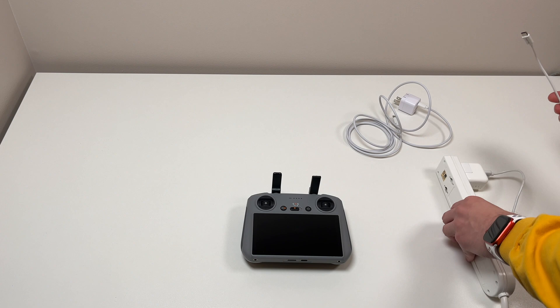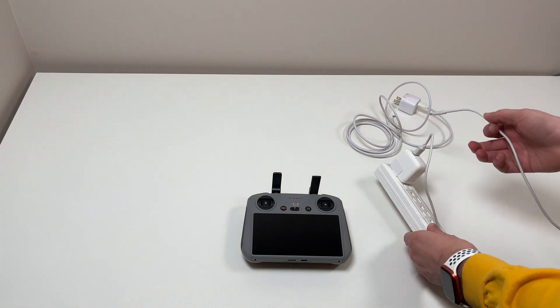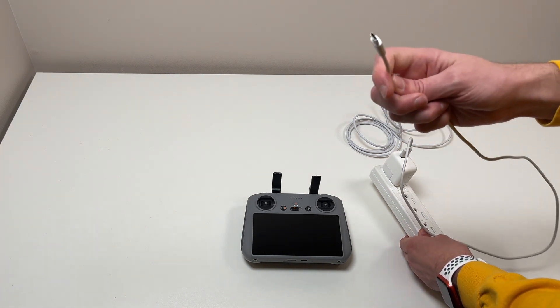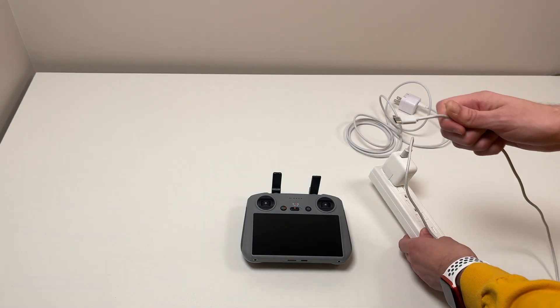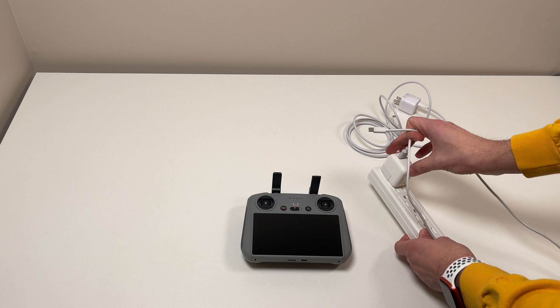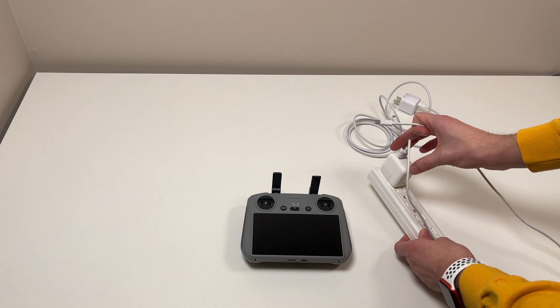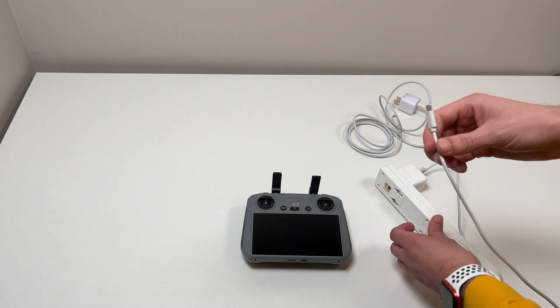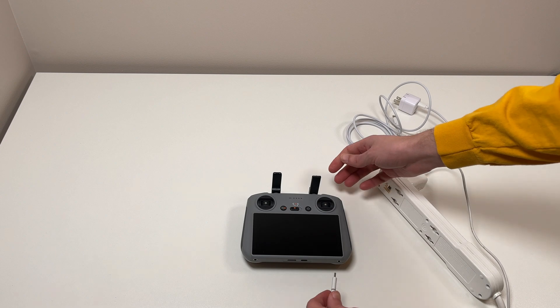This is a slow charger using USB-A to C. This is an Apple 10-watt power adapter from an iPad, older iPad.